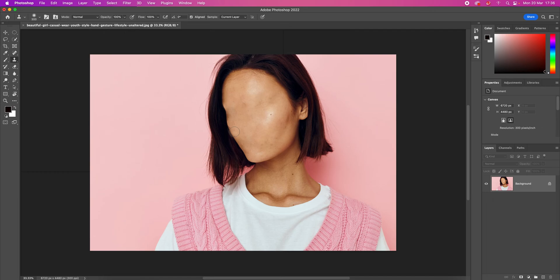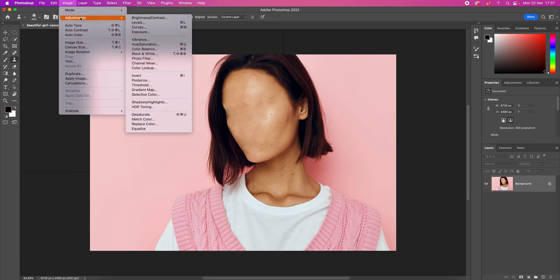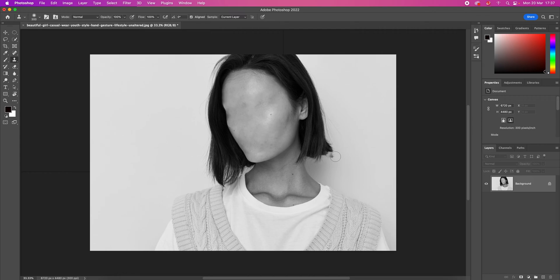Now that we have our faceless portrait, let's do some adjustments and add some details to push the visual look of our outcomes. Firstly, let's go to Image, Adjustments, and Desaturate. This is going to make our image black and white.